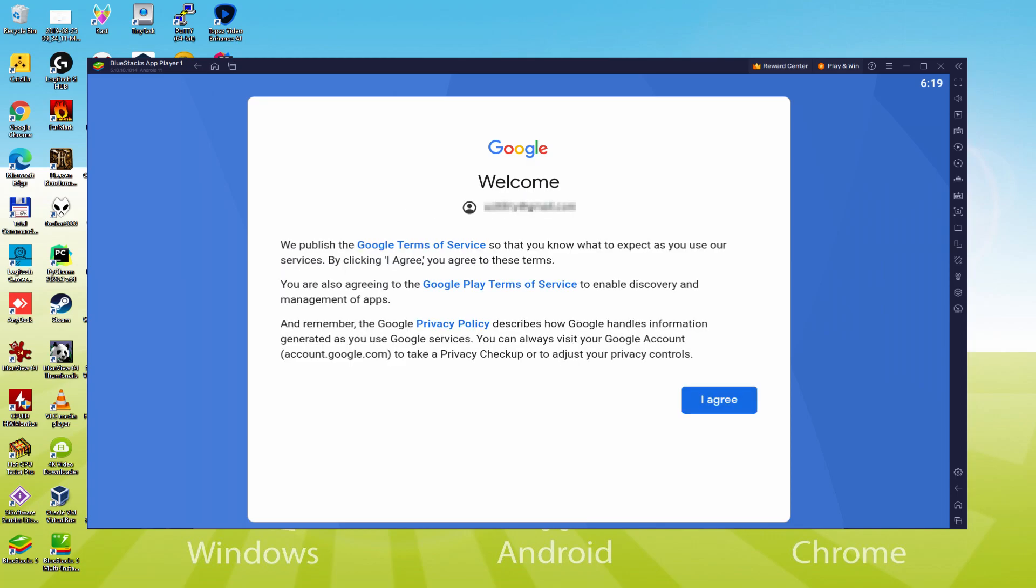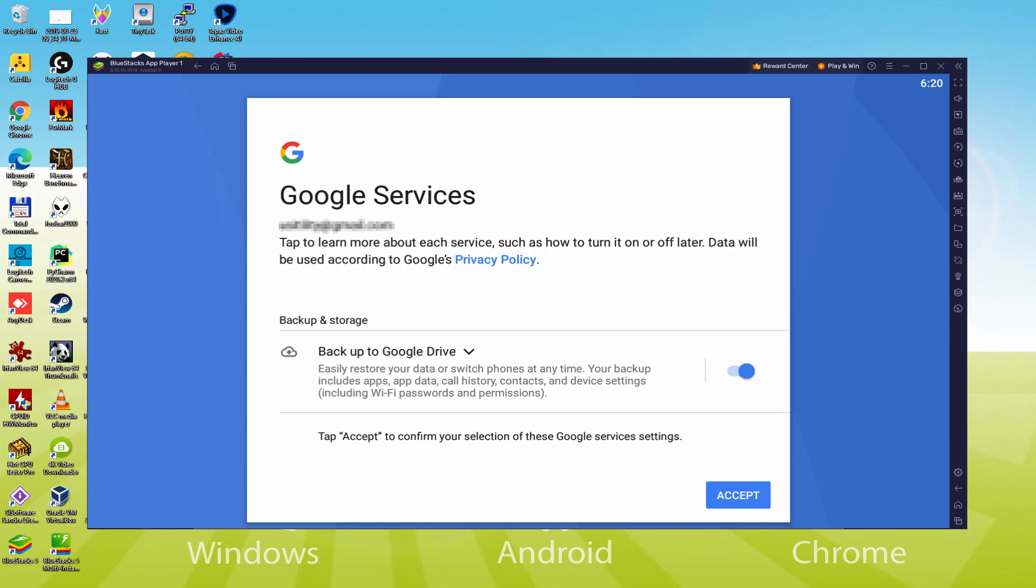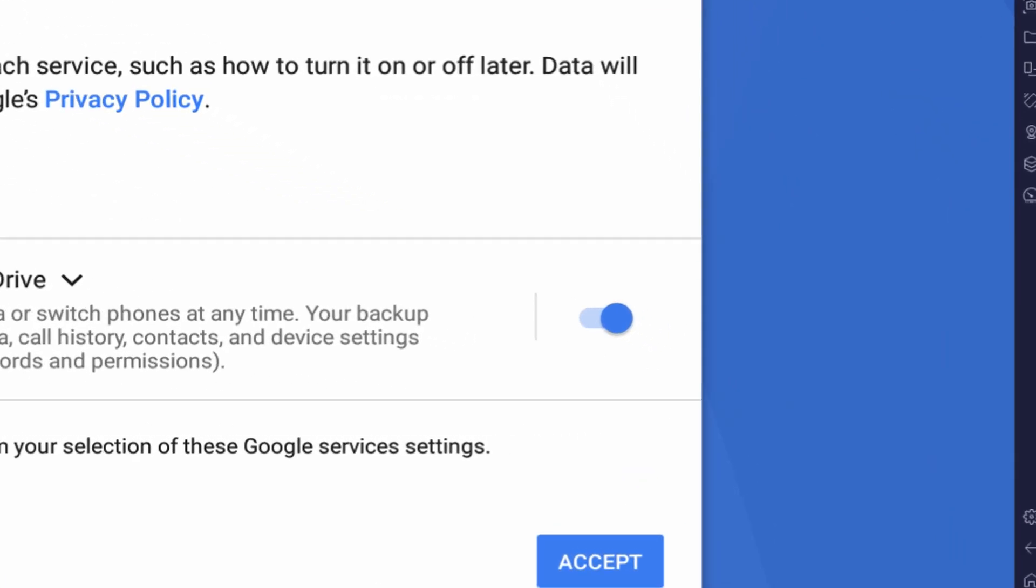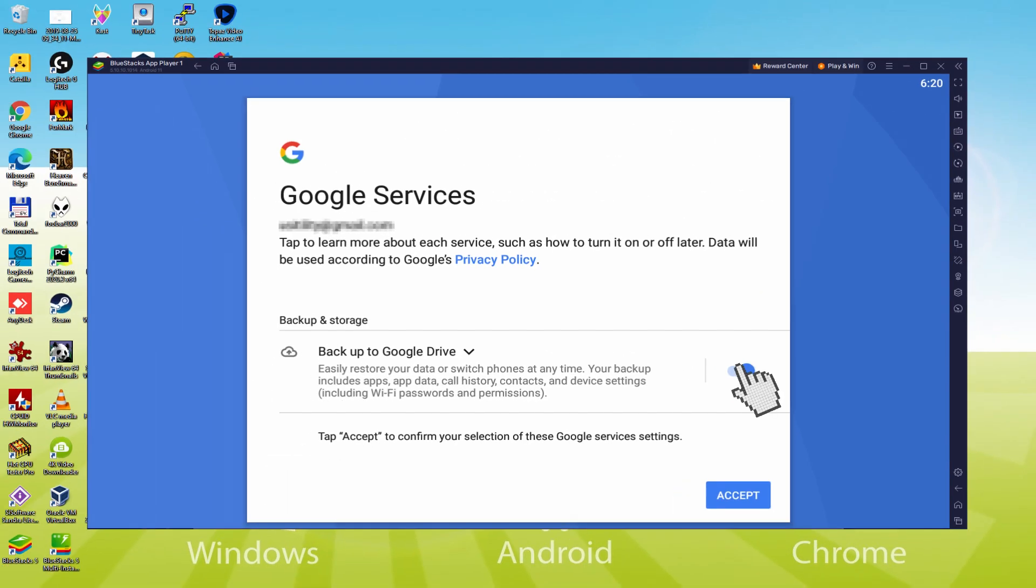Voila! Information typed. Discover Google welcoming us and presenting us their terms of service. We should agree to them by simply clicking I agree. Following that, it makes it possible to backup to the Google Cloud. You can also let it checked and this will produce a backup of your files on that device to Google Drive.